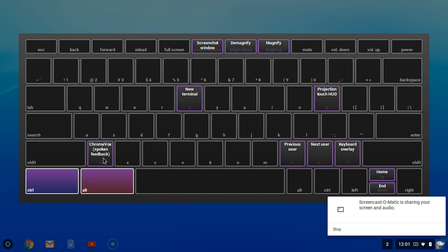Also, I showed students one day in one of the science classes the Chromebook spoken feedback, that is Control Alt Z. If you turn this on, it will speak everything on the screen. You may have students that need this, students who have accessibility issues. If that's the case, Control Alt Z turns it on, Control Alt Z turns it back off.